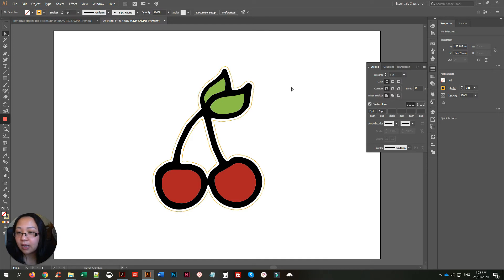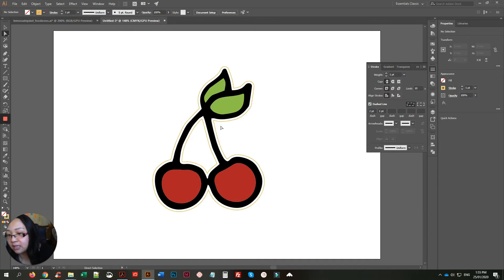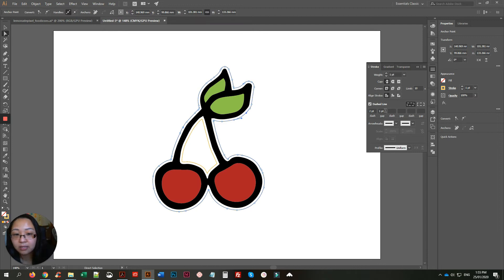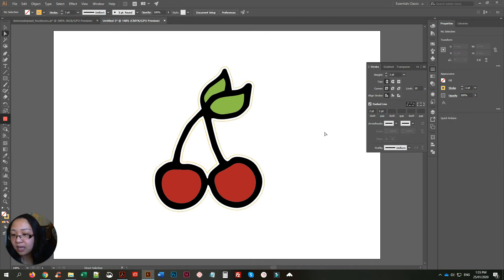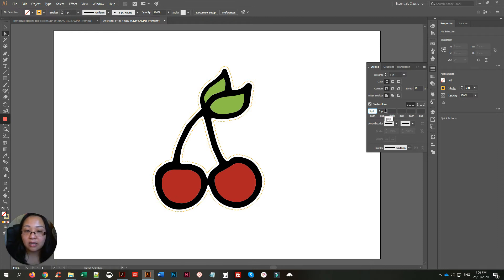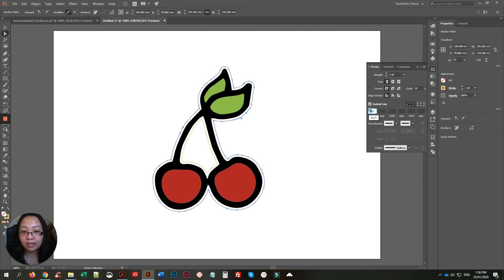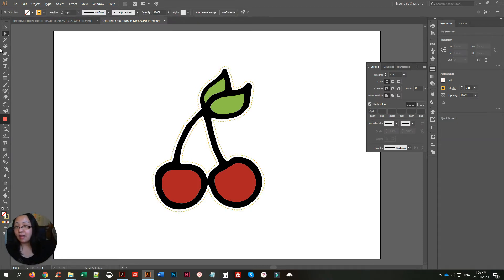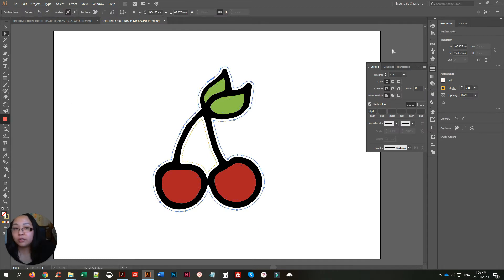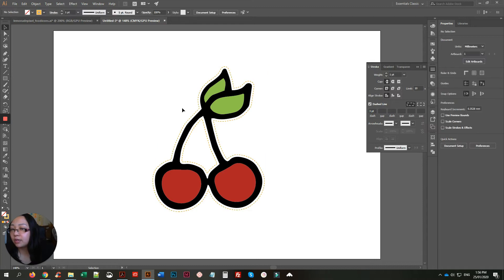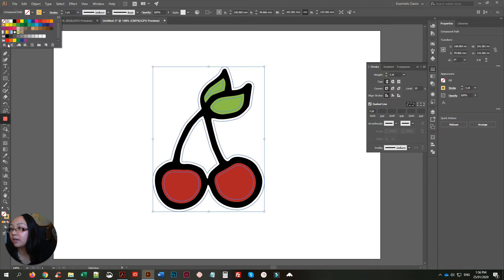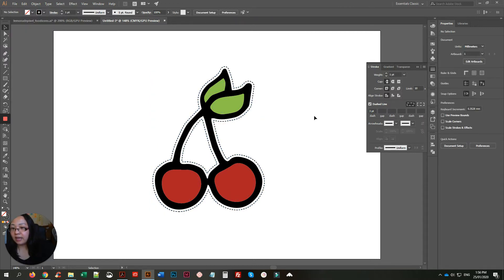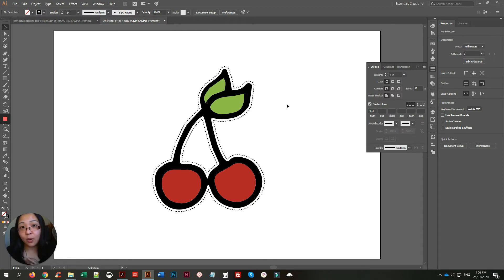Once you select it and enable the dashed line, you can see it's very small. Remove the fill to see how it looks — select it first — and it's pretty much done. If you want it bigger, increase the dash value. I have a habit of not selecting it first, so select it, and yes, it's bigger. You can also change the stroke color to black.